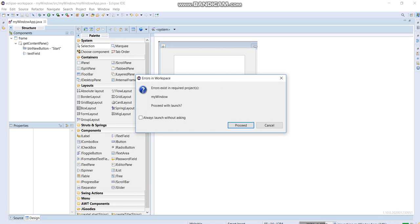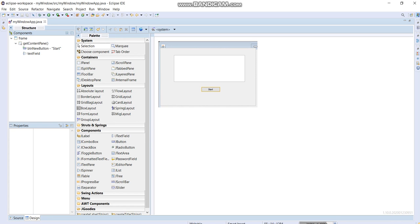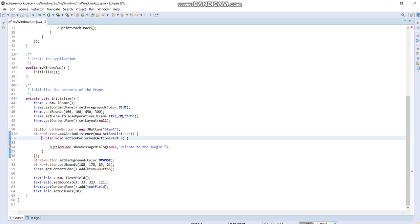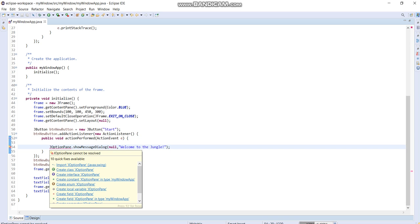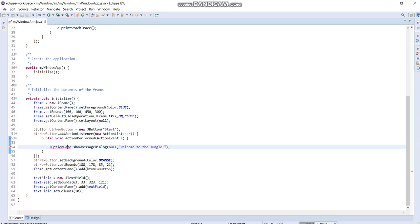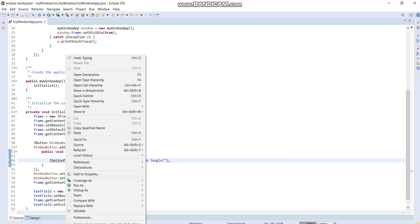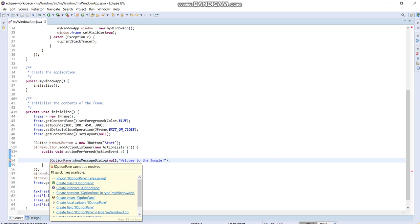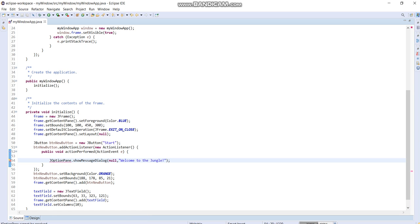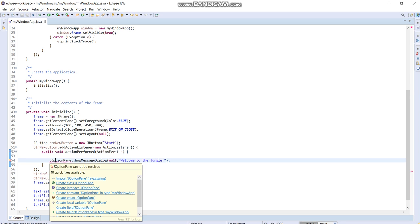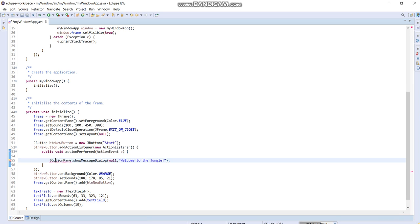JOptionPane cannot be resolved, so there's something missing for this code, I believe. What we need here is to troubleshoot that one. Show message, JOptionPane. I think we need to import that. As you can see, there's no library for this one, so we need to include that one.